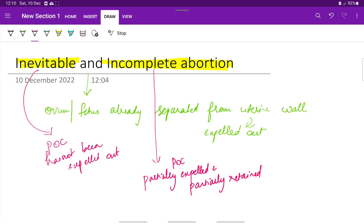If the products of conception have not been expelled out yet, it is called inevitable abortion. If they have been partially expelled and partially retained, then it is called incomplete abortion.